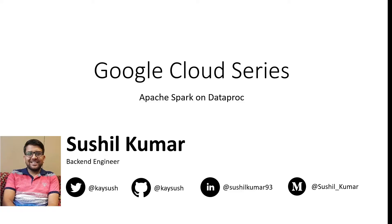Apache Spark has taken over the big data world by storm because of its highly scalable and resilient data processing architecture.